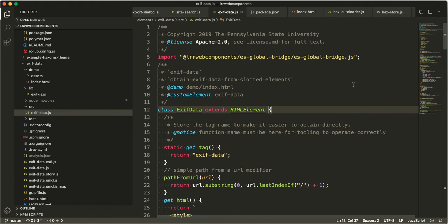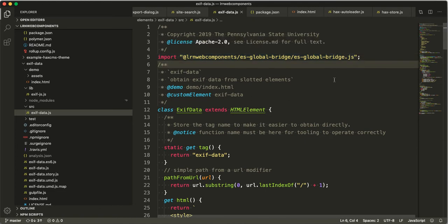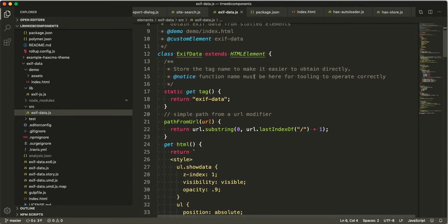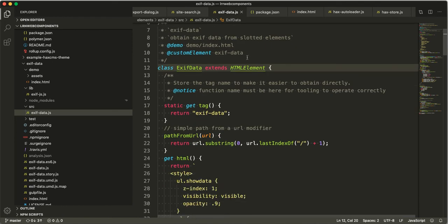Here's briefly how the code works. We use a bridge module I wrote called ES Global Bridge. This helps bridge non-ES module code into the future where it can be used in ES module projects effectively. Basically, whenever you import a library it just sets a promise and then waits for that promise to be returned. So you can see this is a vanilla web component beyond that one small dependency.